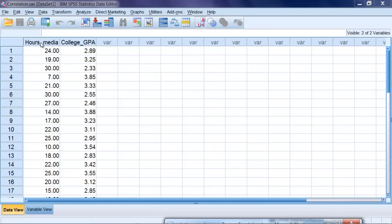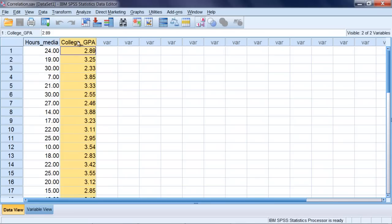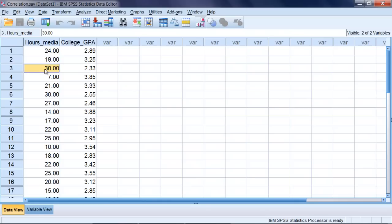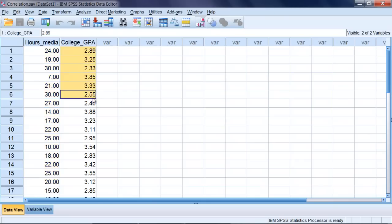In this example we have the following two variables: hours of media (or hours media) and college GPA. What we did here in this hypothetical example is we recorded the number of hours of media during a given week that individuals engaged in—and media could be TV, movies, internet, and so on. So we recorded the number of hours of media that people engaged in during a given week, and then we also obtained their college GPA.